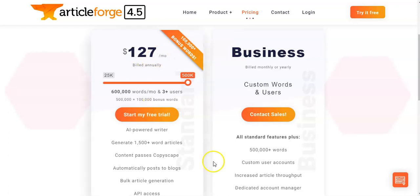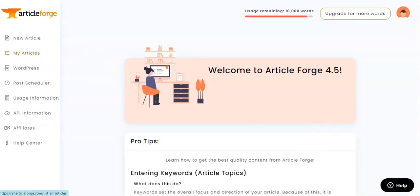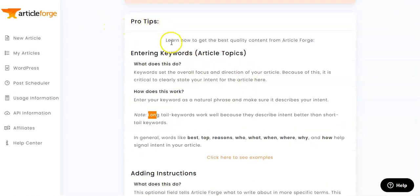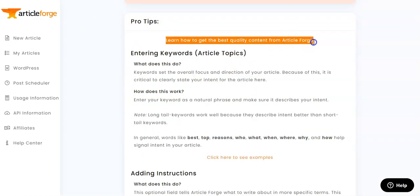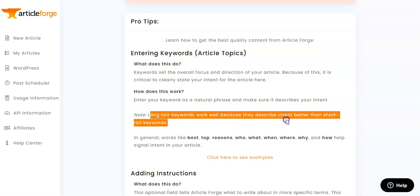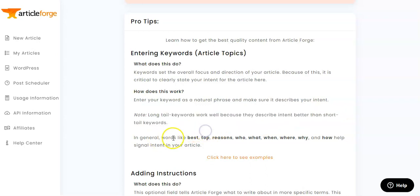Now let's jump over to the dashboard to show you how everything works. Here's the main dashboard for ArticleForge 4.5. At the top we can see how many words we have left — I'm on the free five-day trial so I have 10,000 words to play with. ArticleForge provides tips for getting the best quality content, noting that long tail keywords work well because they describe intent better than short tail keywords, using words like best, top, reasons, who, what, where, when, why, and how.